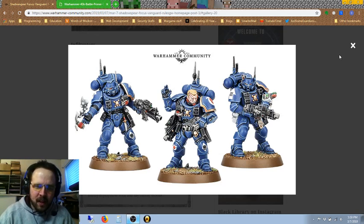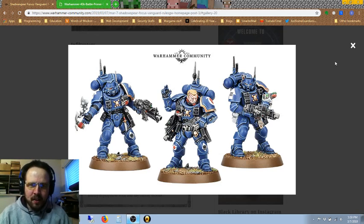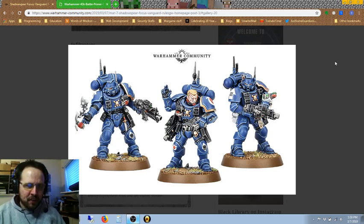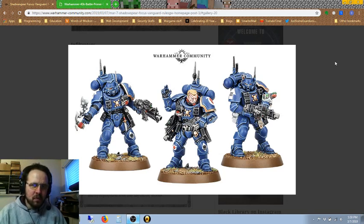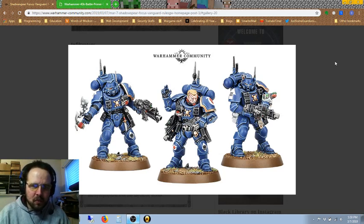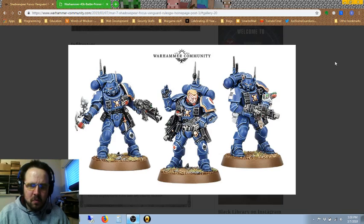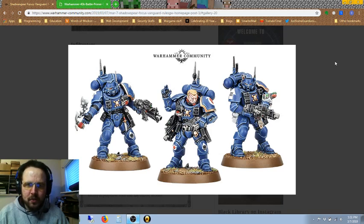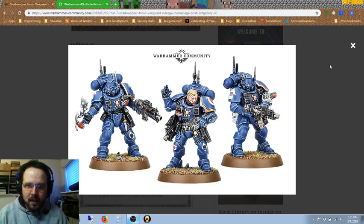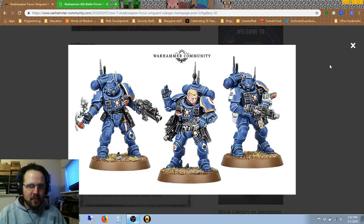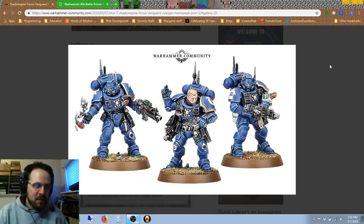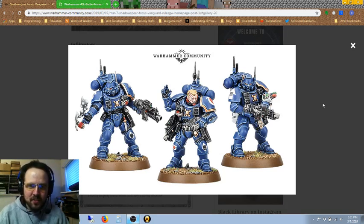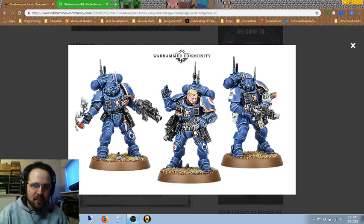Why don't Chaos Space Marines get apothecaries? Do they just not care about their gene seed once they turn traitor? That is a good question for GW. Hopefully somebody can answer that. If you have any thoughts on that, comment section. I'd love to hear your thoughts on it.